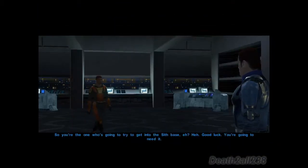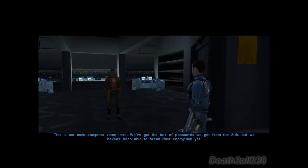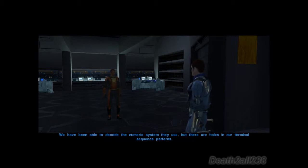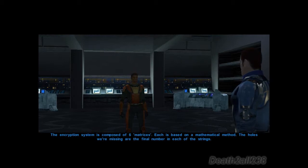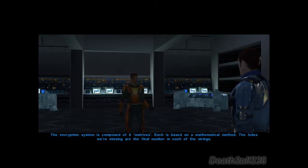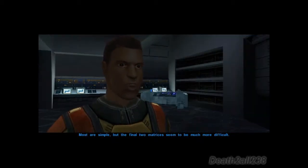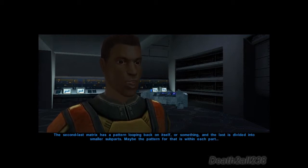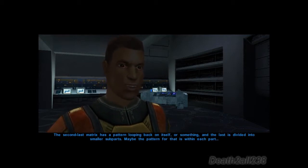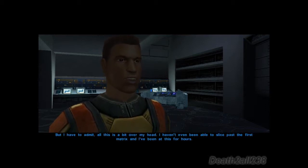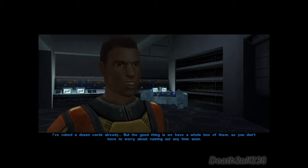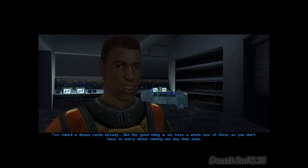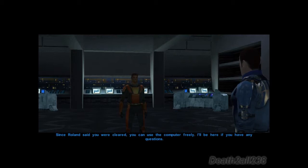Computer room. So you're the one who's gonna try to get into the Sith base, eh? Good luck, you're gonna need it. This is our main computer room. We got the box of passcards we got from the Sith, but we haven't been able to break their encryption yet. We've decoded the numeric system they use, but there are holes in our terminal sequence patterns. The encryption system is composed of six matrices, each based on a mathematical method. The holes we're missing are the final number at each of the strings. The final two matrices seem to be much more difficult — the second-last has a pattern looping back on itself, and the last is divided into smaller subparts. I haven't even been able to slice past the first matrix — I've been at this for hours and ruined a dozen cards already. You can use the computer freely.